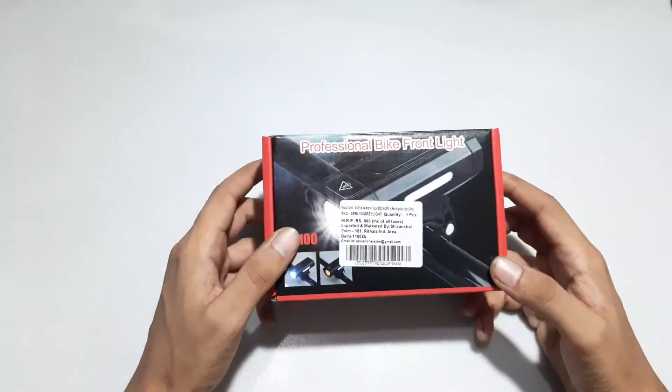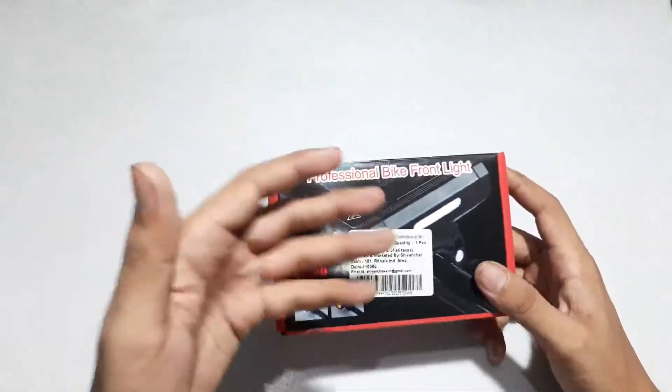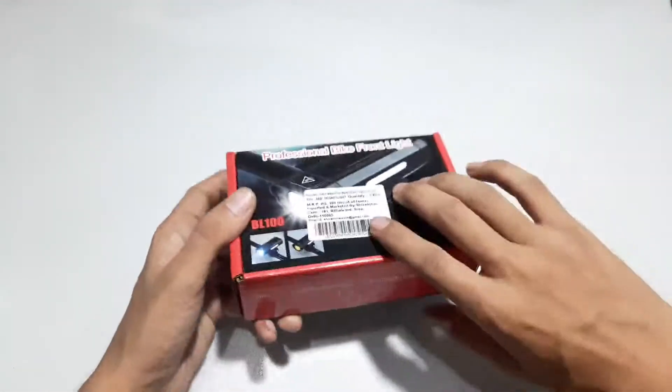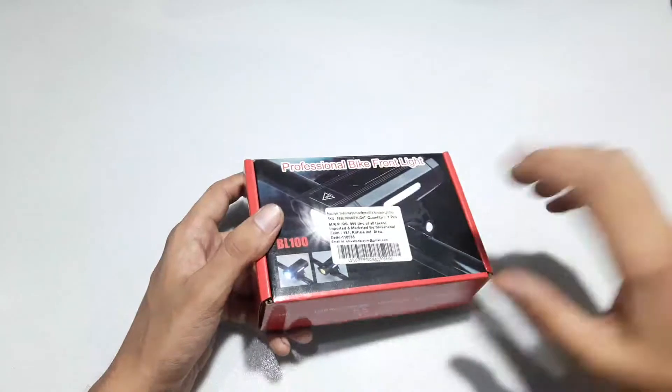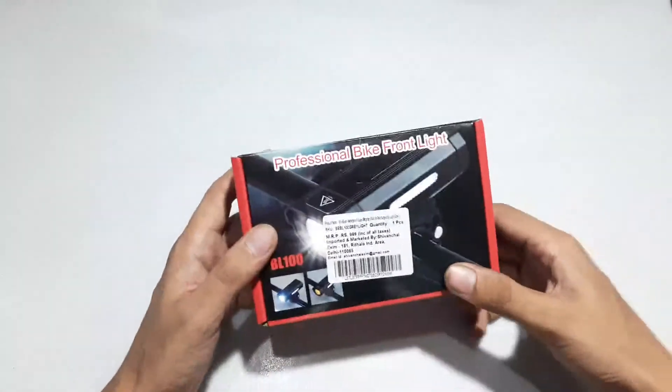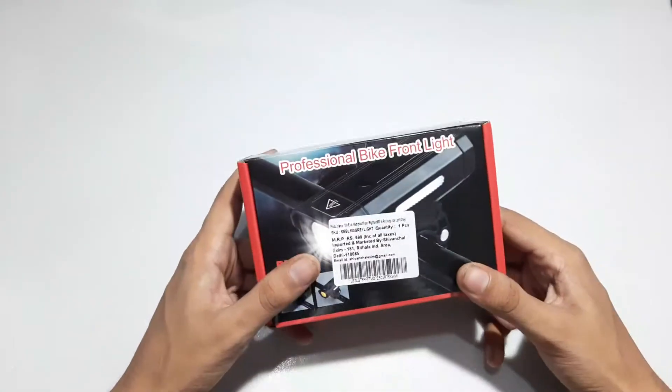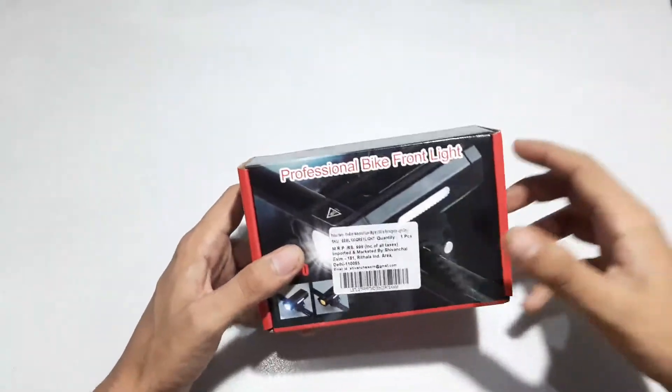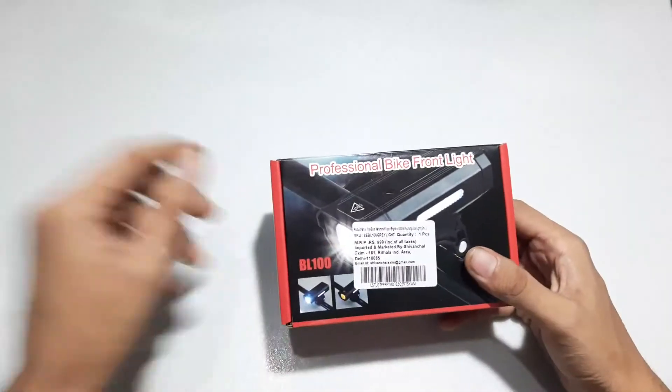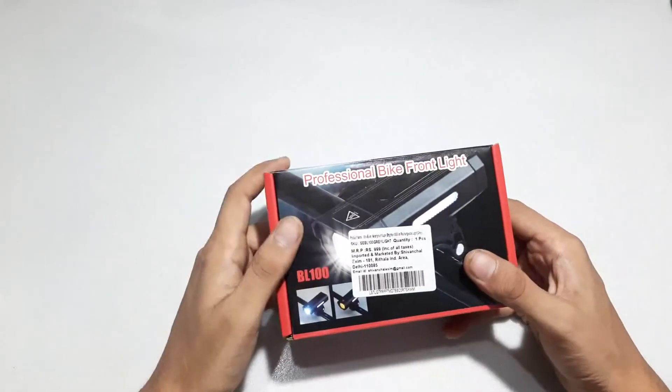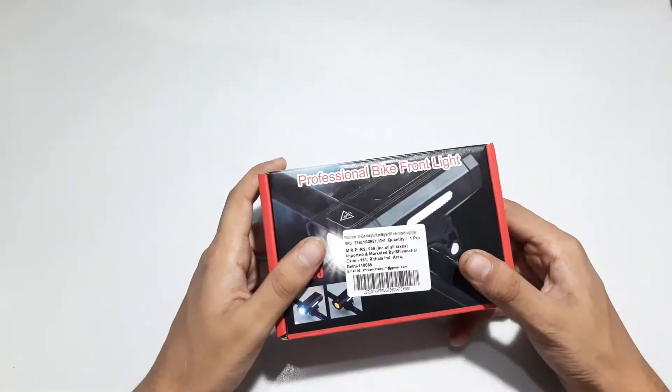Hey guys, welcome back to another video. Today I'll be unboxing this cycle light. I just started riding during night and early morning, so a good cycle light is pretty much a basic requirement for safety and just to see things around you.